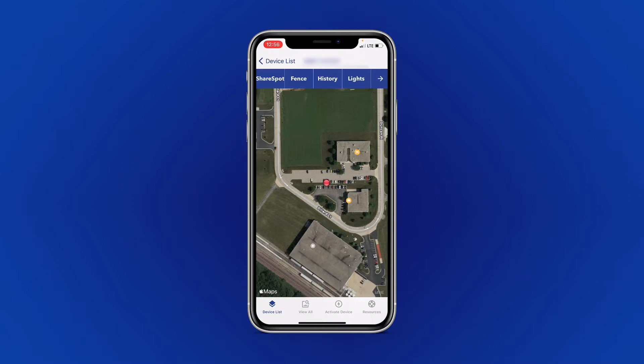We will begin with the ShareSpot feature. ShareSpot allows you to send a link to a person of your choosing that will allow them to see the live tracking of your device without providing them access to the account.